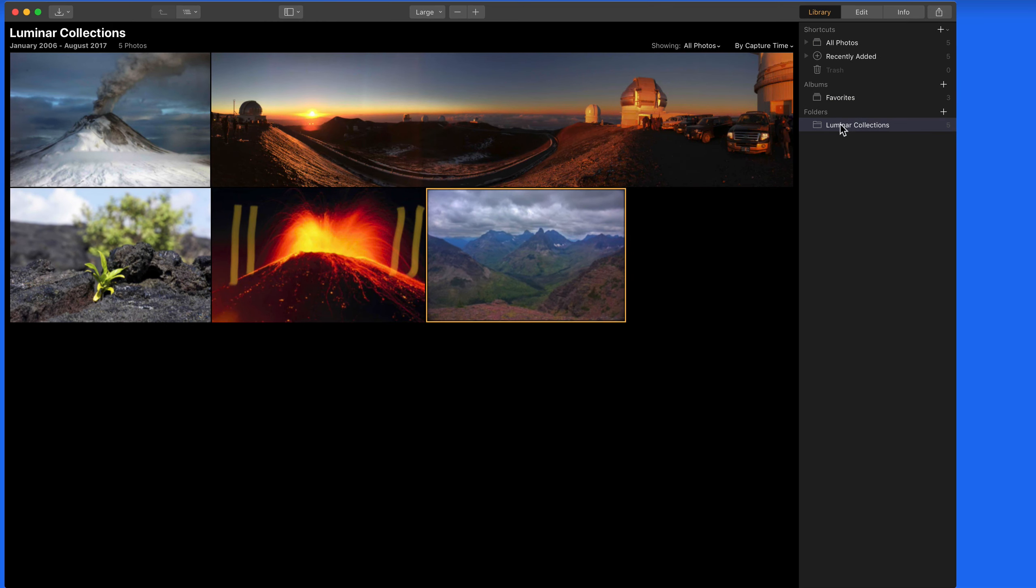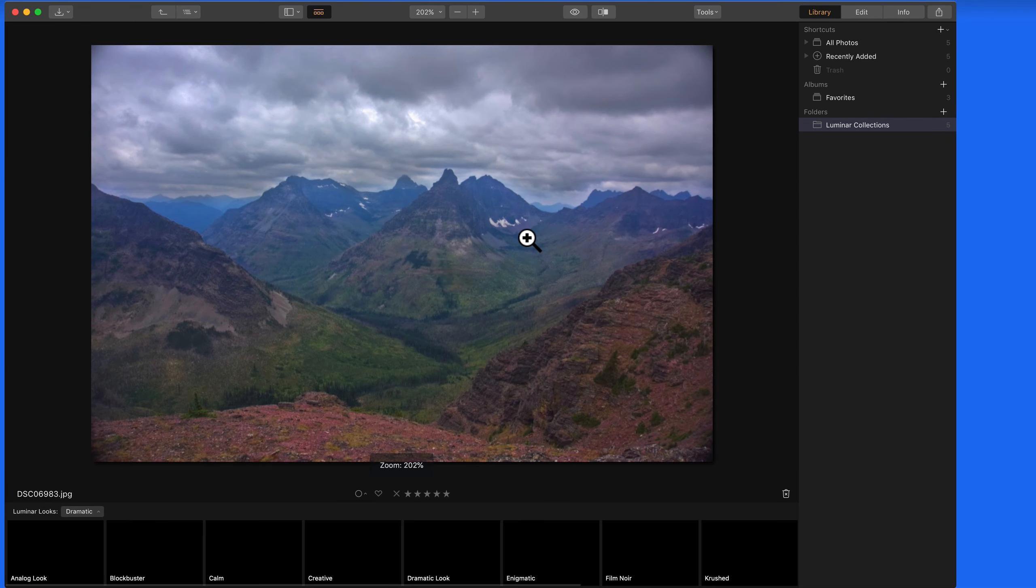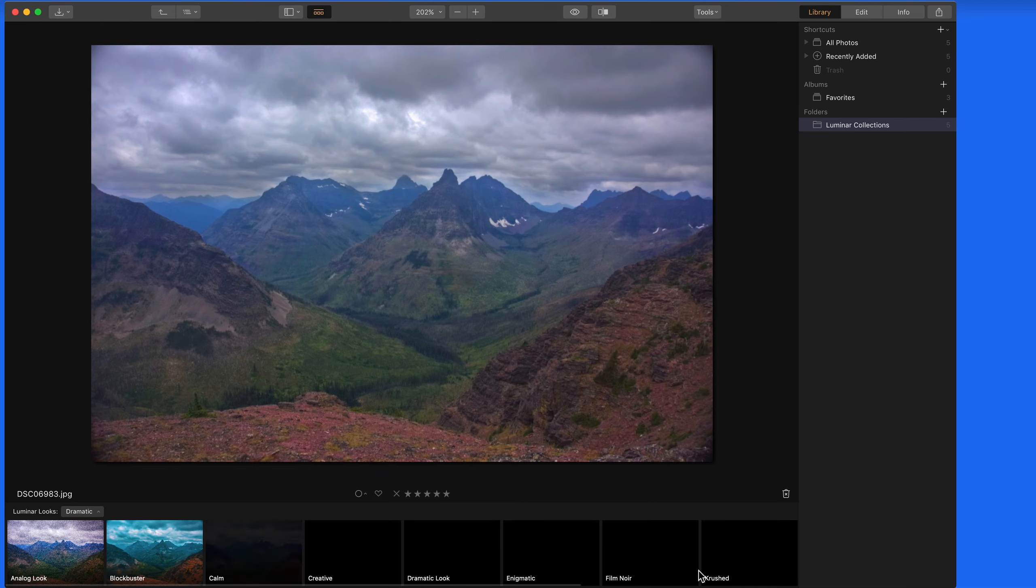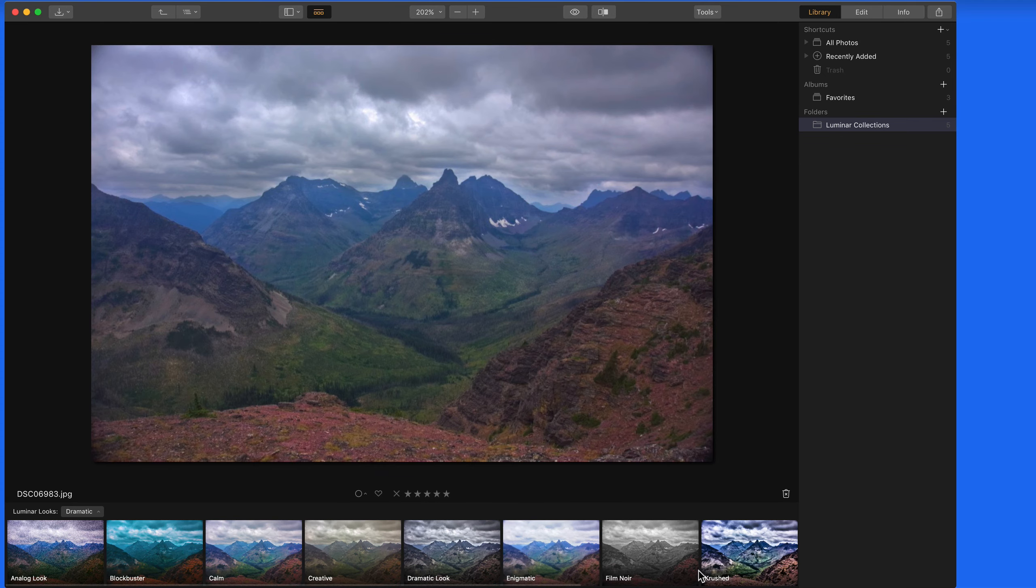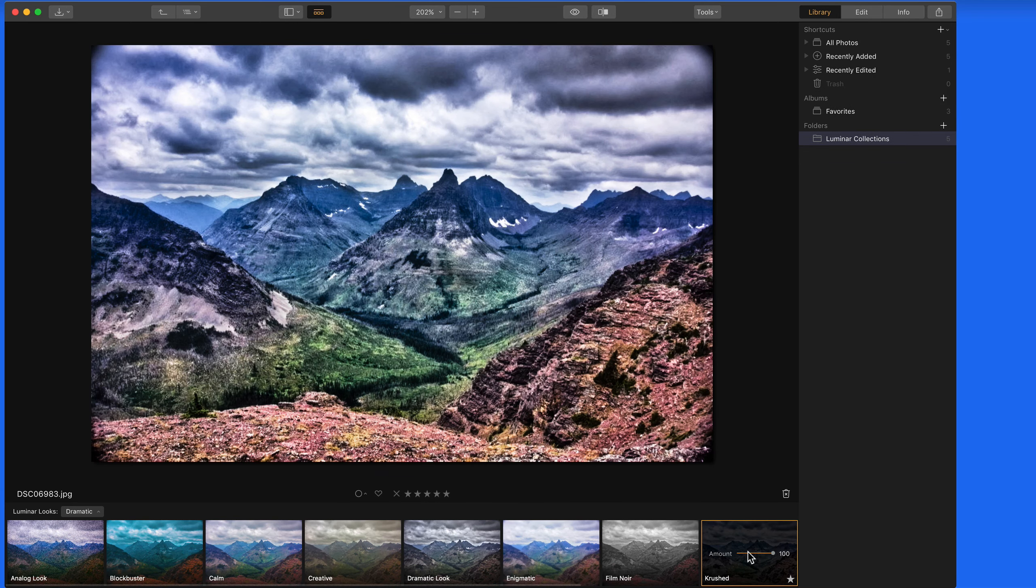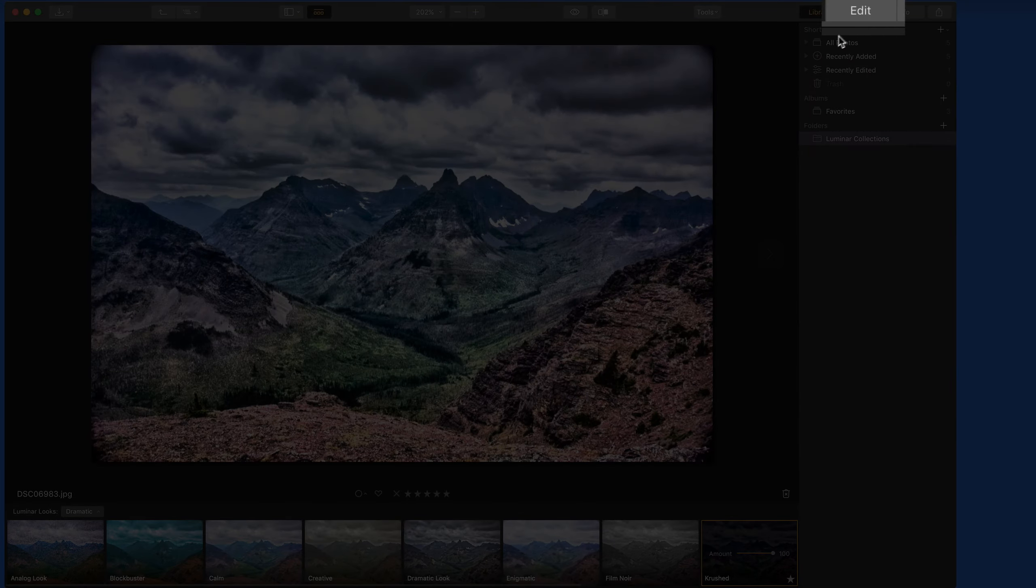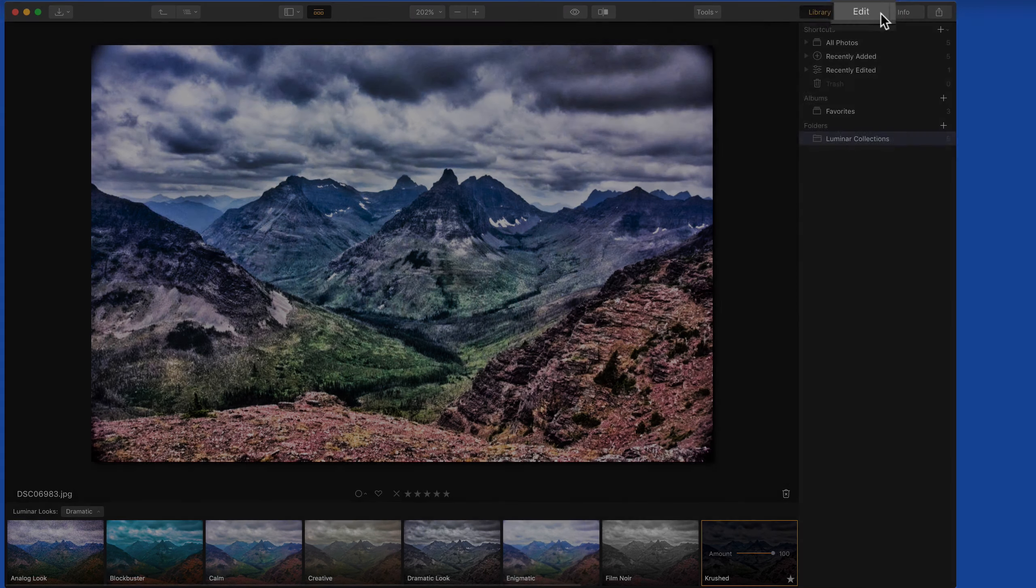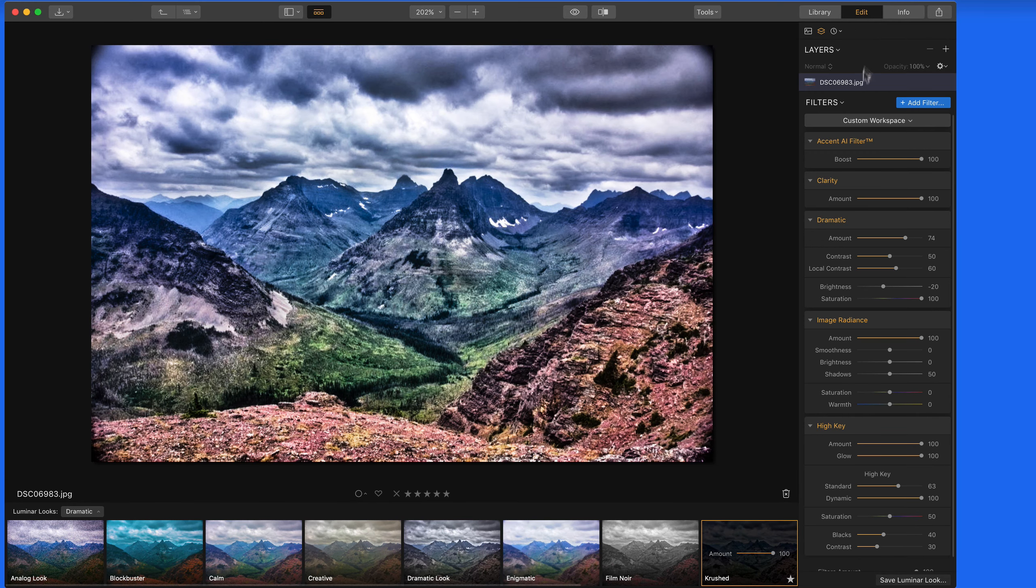Now let's double click on an image and select a preset to apply to it. Notice that we can go into the Edit tab here in the sidebar to add or remove filters to this preset.